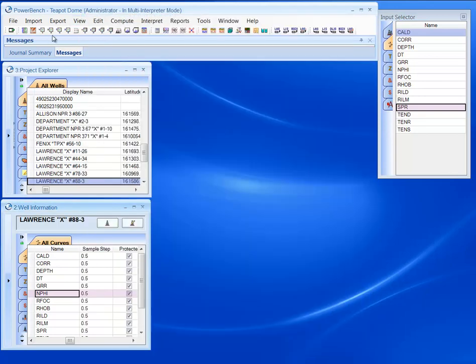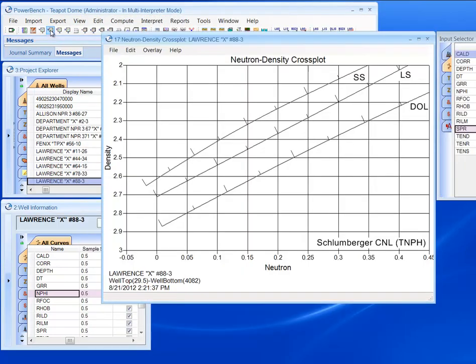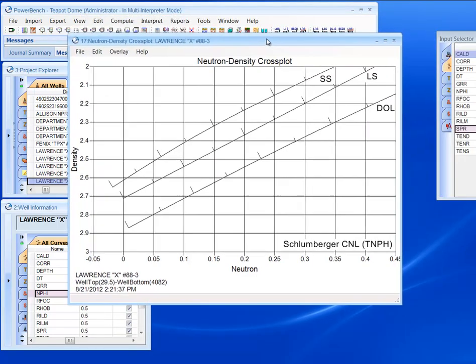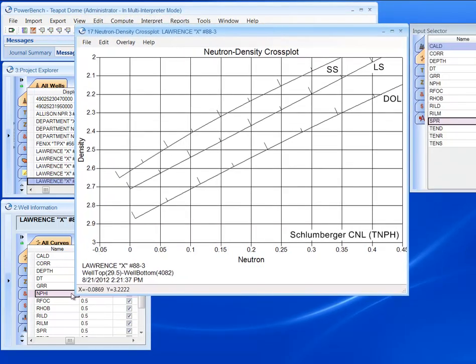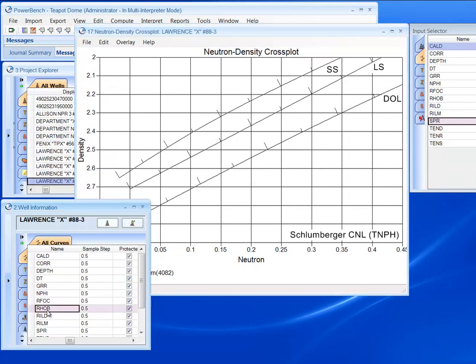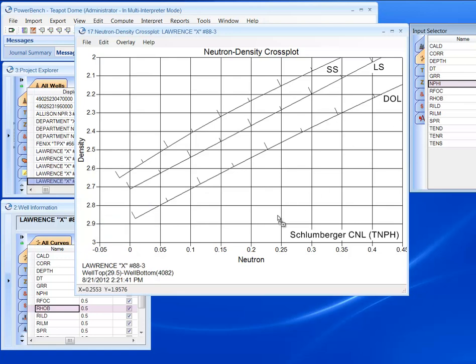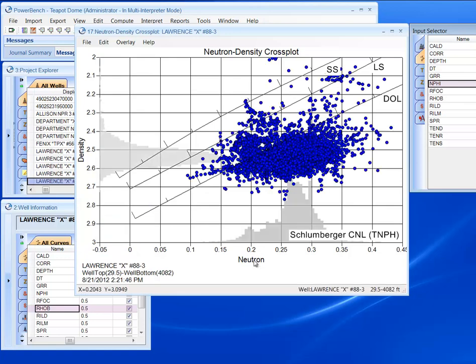I can also quickly build a cross plot using the same tools. I can go down here and select my density, or I can go over here and select my Neutron, and my log plot is updated.